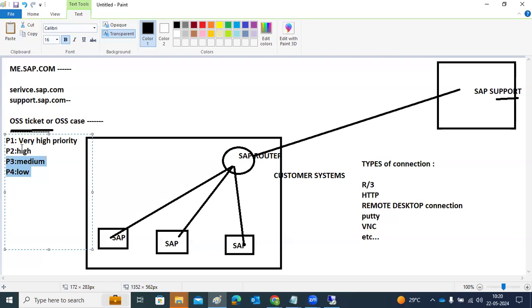SAP works based on SLAs — Service Level Agreements — which define how many hours they have to fix each priority ticket. P4 gets a late response because SAP works on high priorities first. Based on your business impact, you must choose the correct priority and provide details, logs, and attachments.